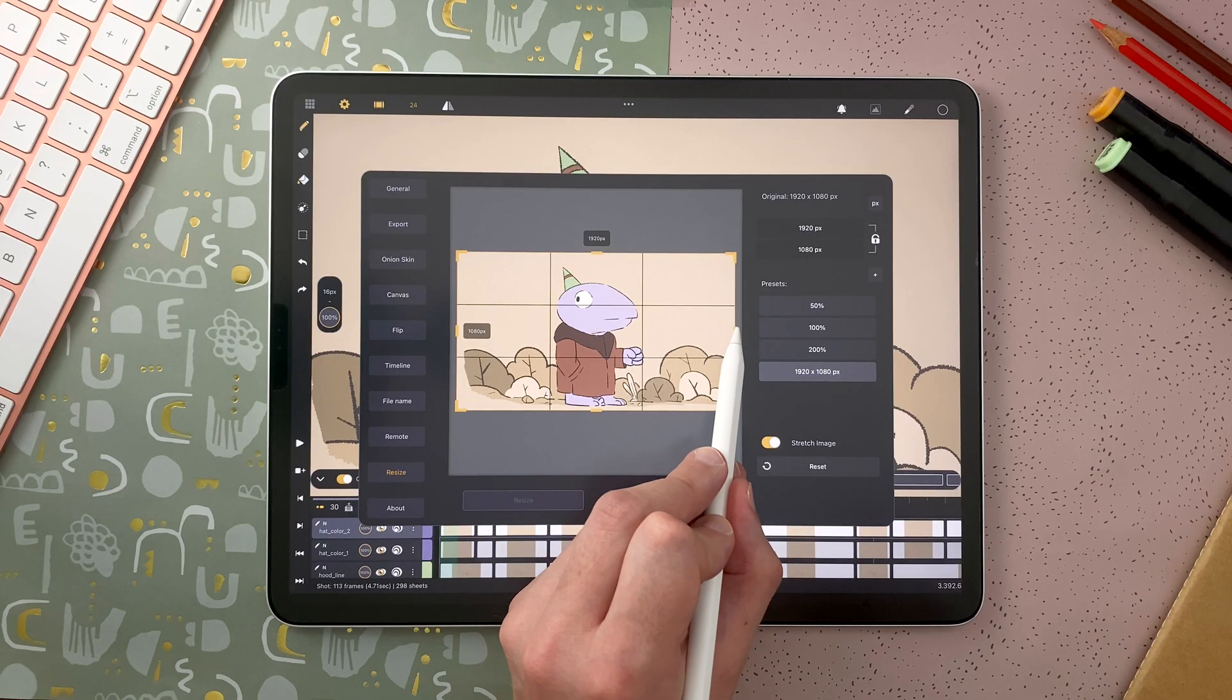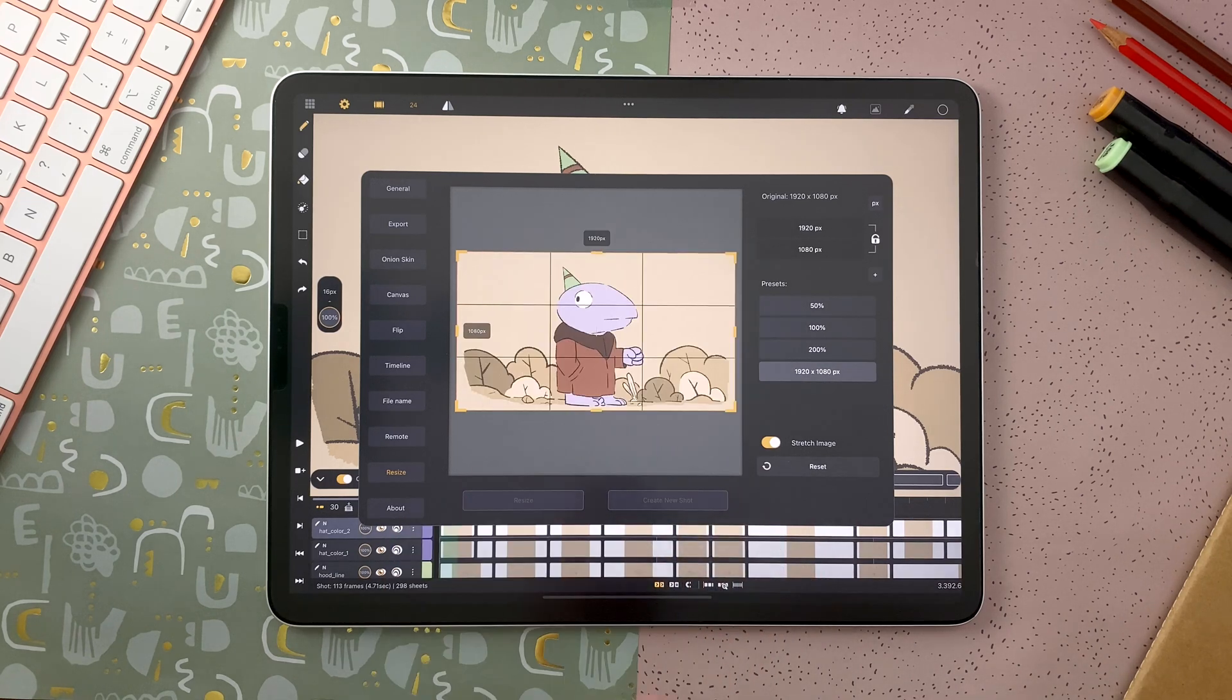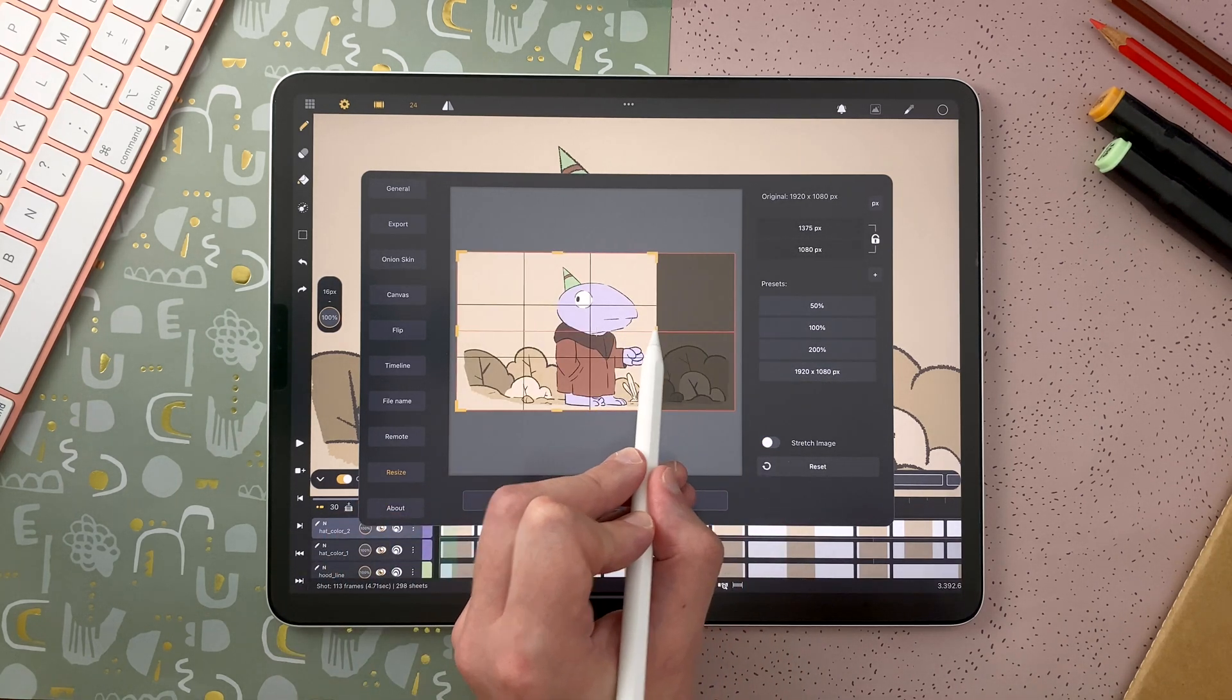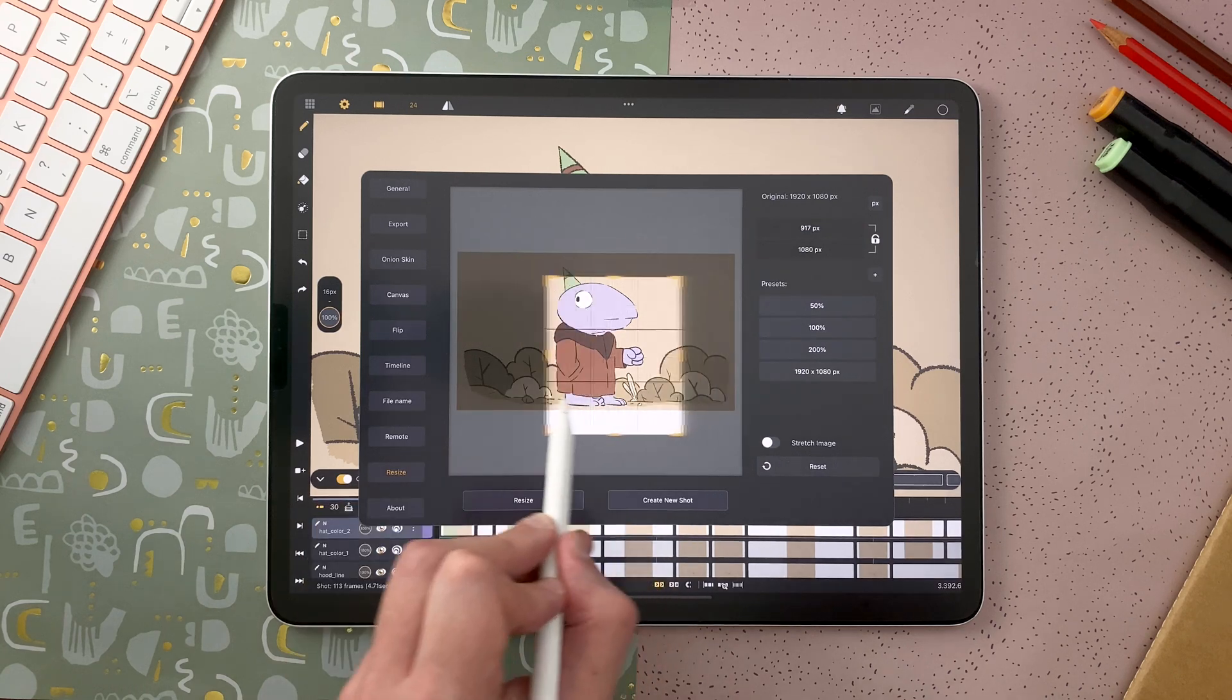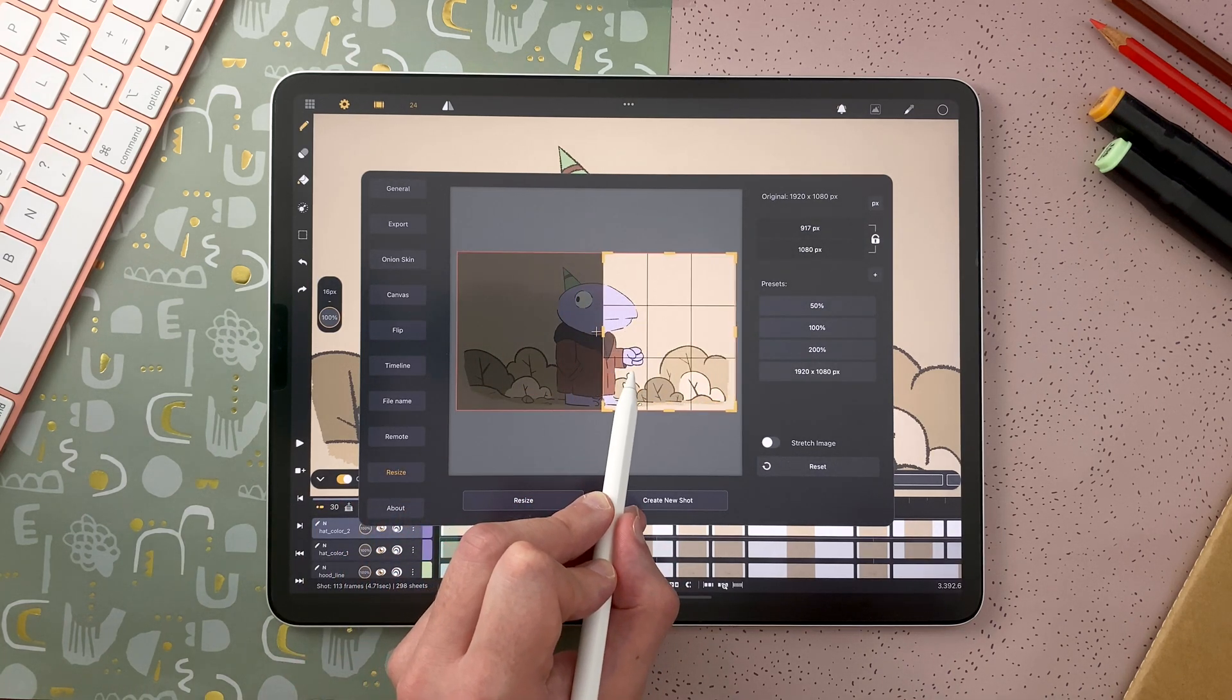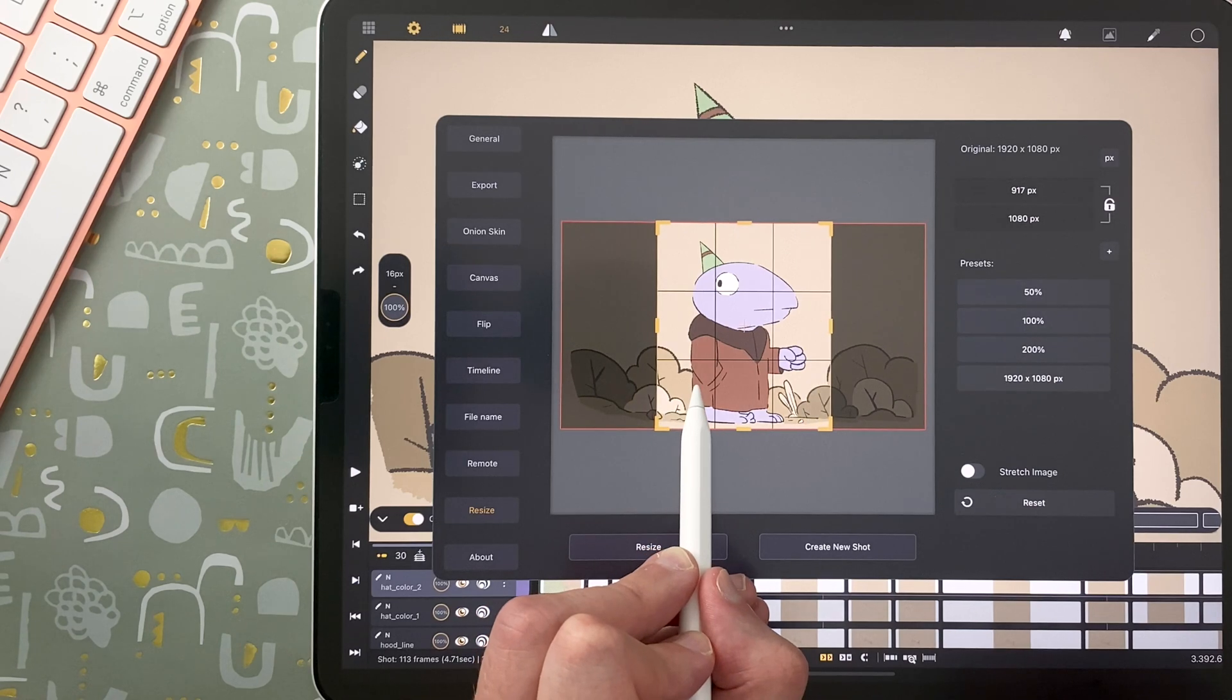You can resize like this. If you don't stretch the image, it will be like this. I can move it freely like that, and also use the magnetism to fit in the center for example.